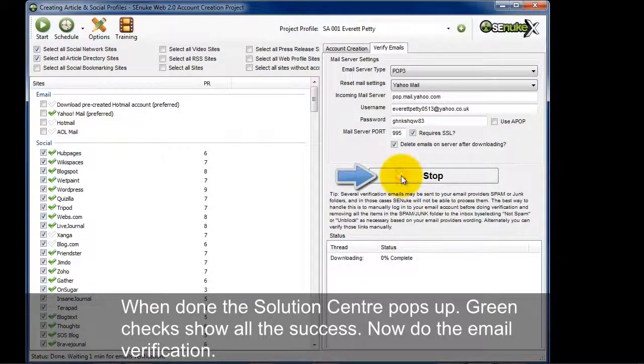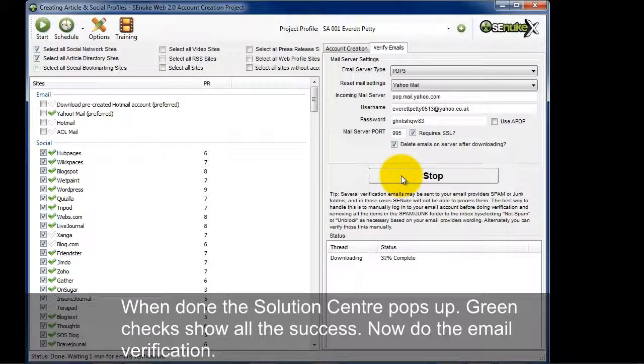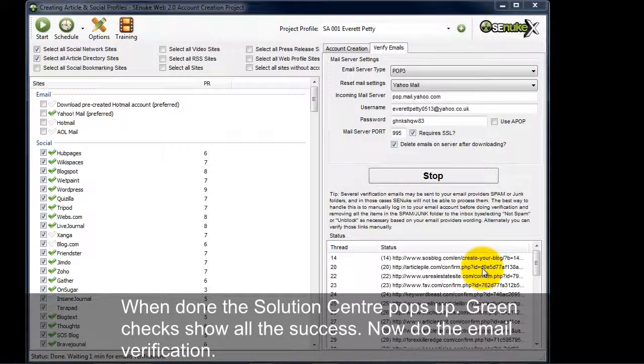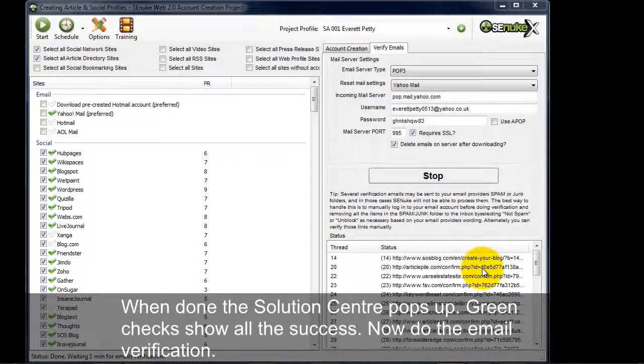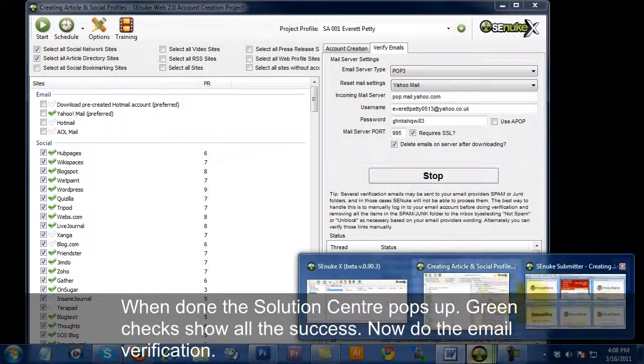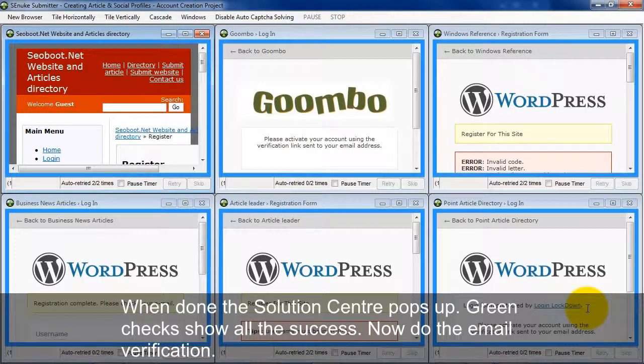Now I'm going to do the email verification. And what it's doing is downloading all the emails and it's going to activate all the links. Now as this is happening, and this account creation process is a multi-threaded process, so this will happen really fast. Let's go back to the submitter and let me talk a little more about it here.